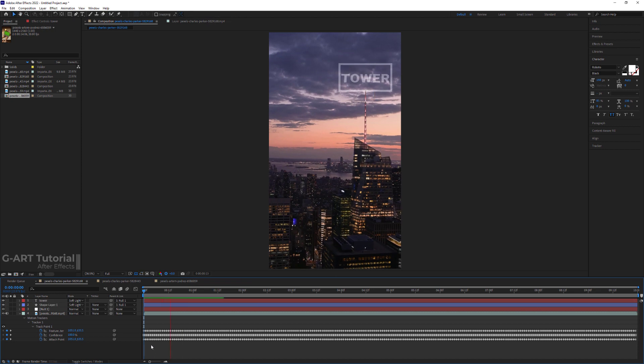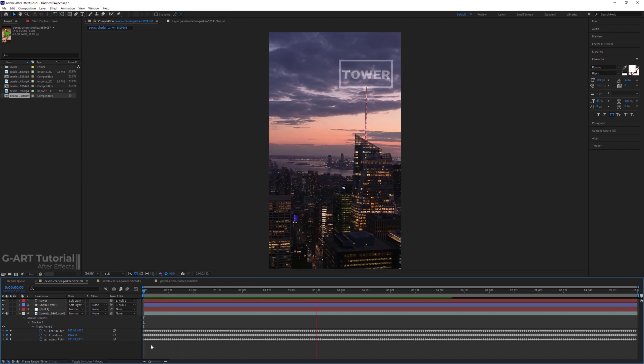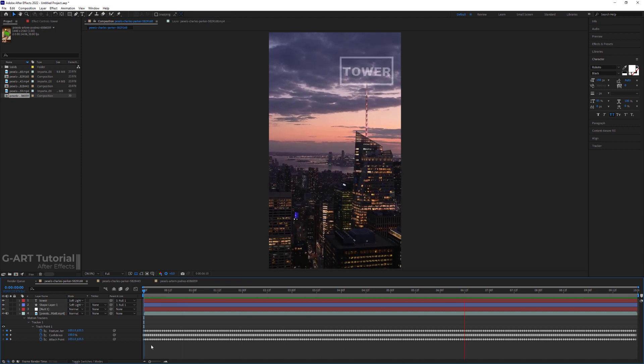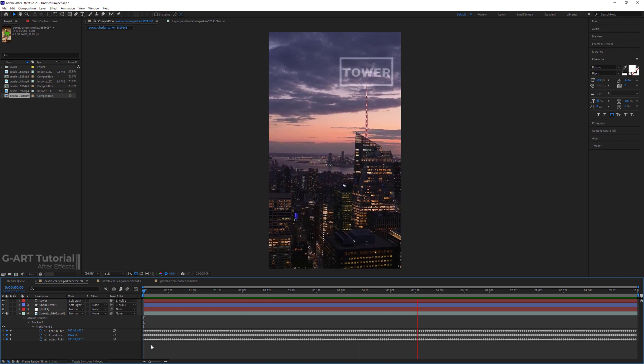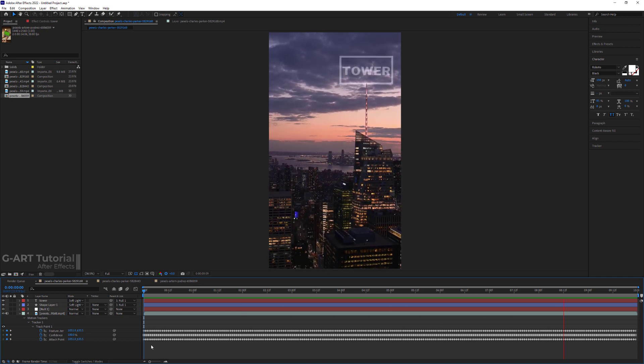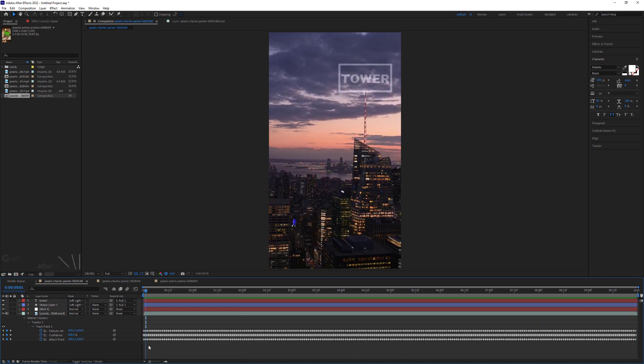It's enough to set the null object as a parent of text and shape layers. The text moves well with the top of the tower. To better see the effect of tracking, let me remove the parent of text and shape layers.